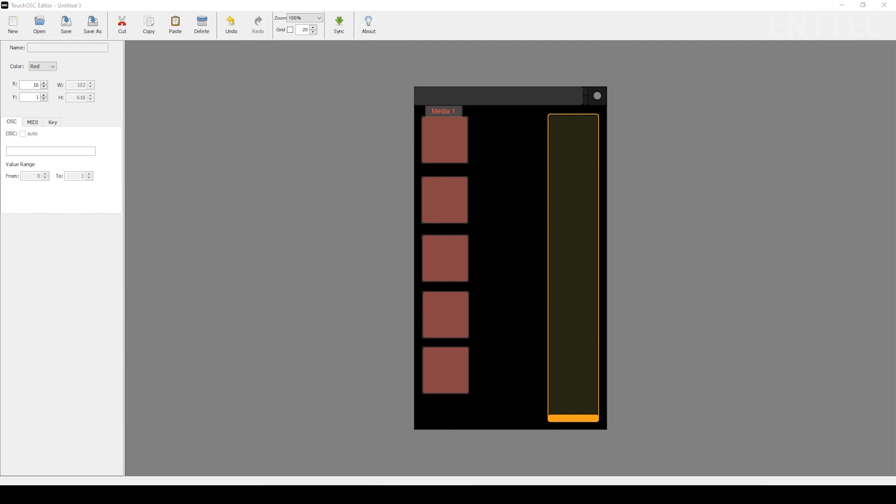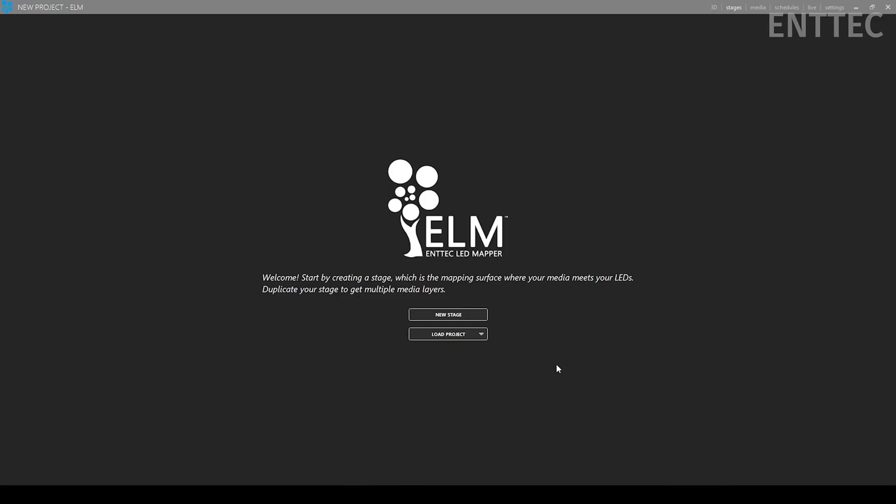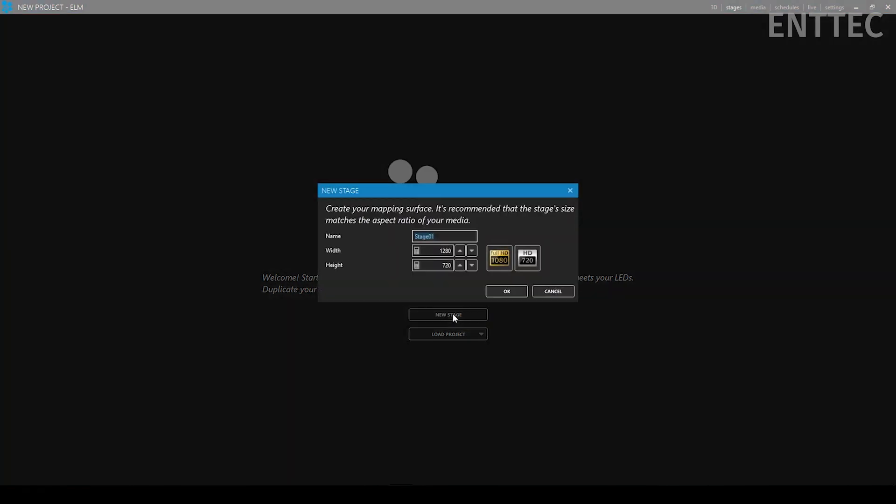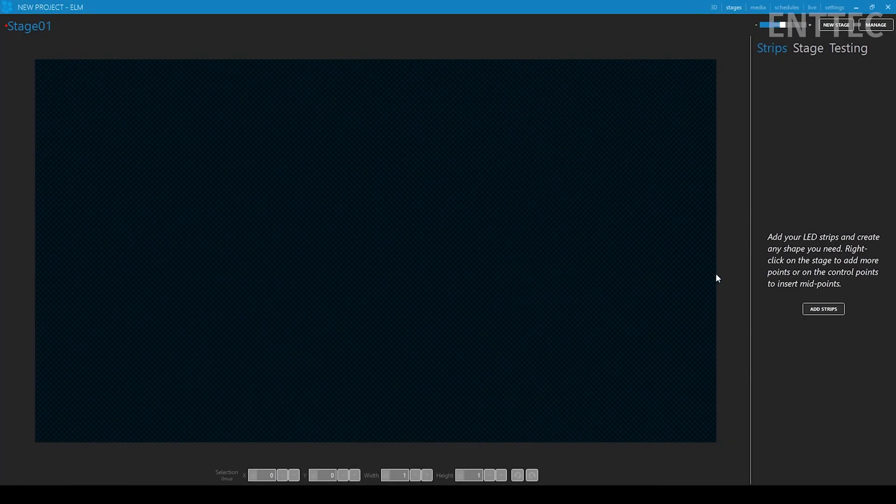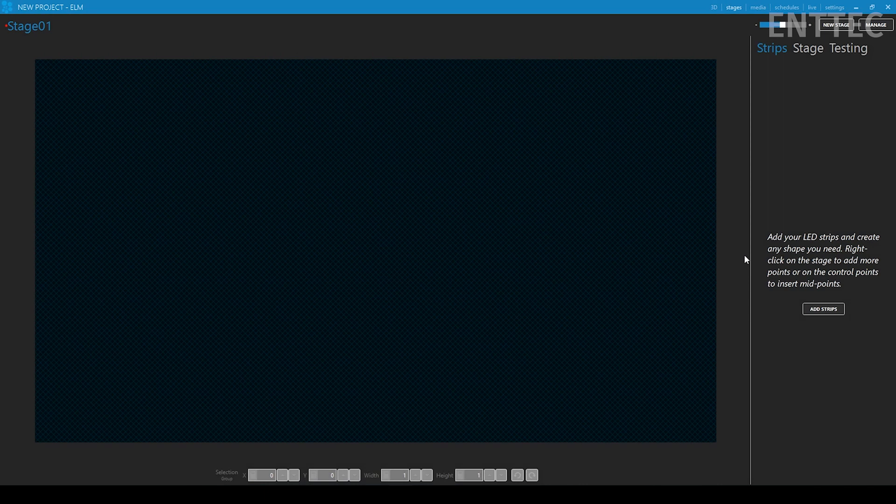You can now shift your attention to the ELM software to prepare it for receiving OSC commands. Open ELM and make sure your stage is using the same name that you have previously specified in your TouchOSC editor. Remember that it's case sensitive. We've just used the default stage name, so we'll hit OK.